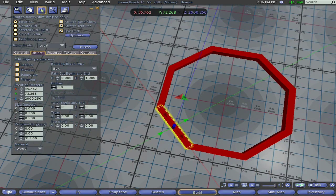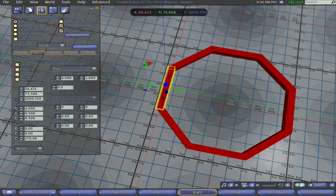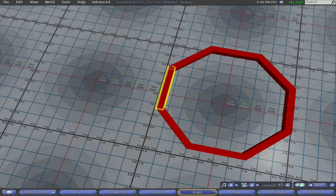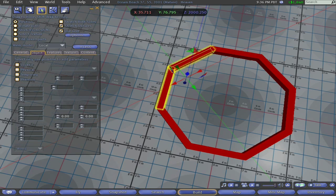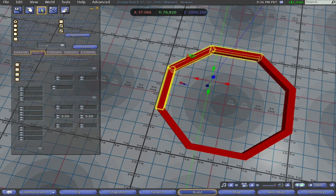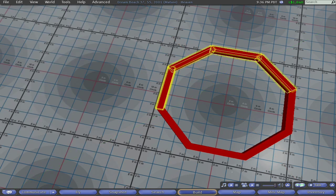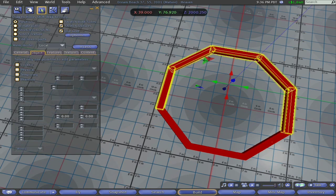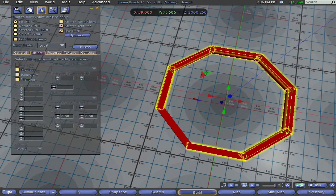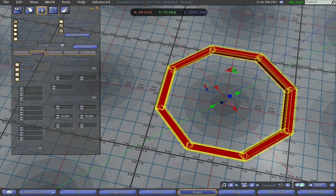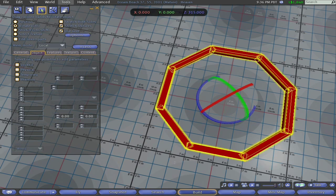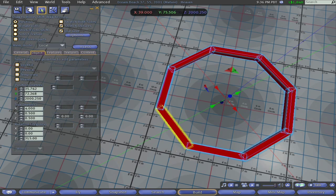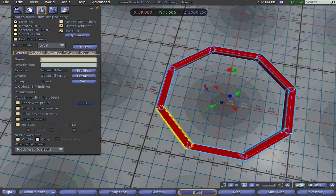I'm going to go ahead and link all of the eight pieces together. And now also as a matter of good housekeeping and good building practice I give it a meaningful name.